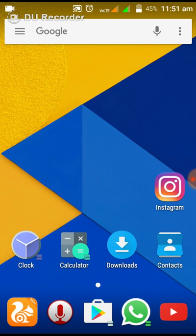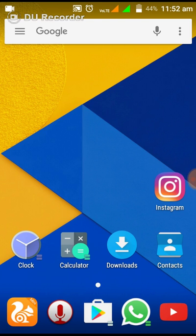So friends, this is the best launcher according to me for Nougat, and it has two versions available: one is simple version and another is plus version. The plus version is costly and the simple version doesn't have as many features. I will provide a link in the description below to download the plus version for free, and then you can enjoy all the features of this launcher.